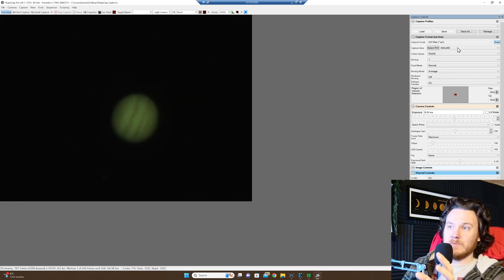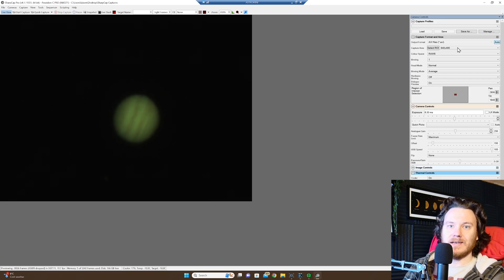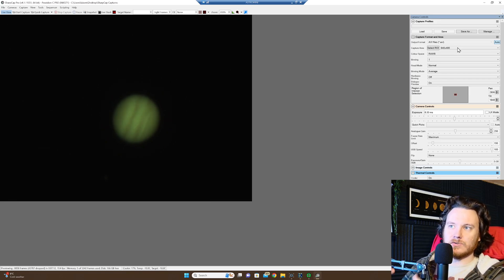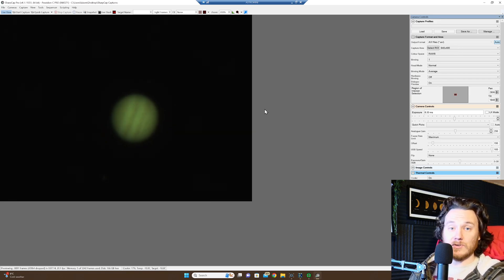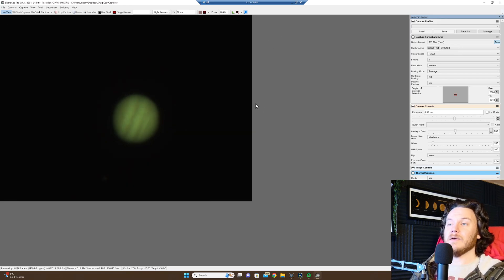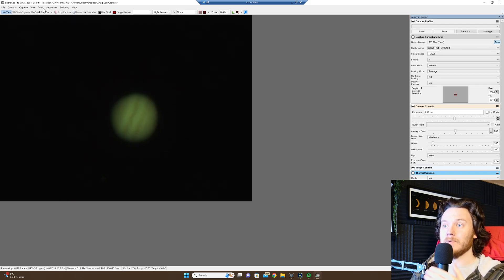So this is 2000mm native, set up with the Player One Poseidon C Pro, so an ASI 2600 effectively camera. So not at all actually a planetary setup, but still we're going to give it a go and see what we can get.